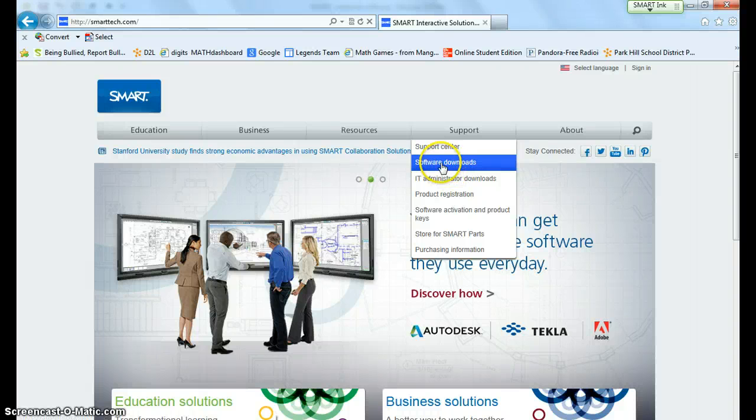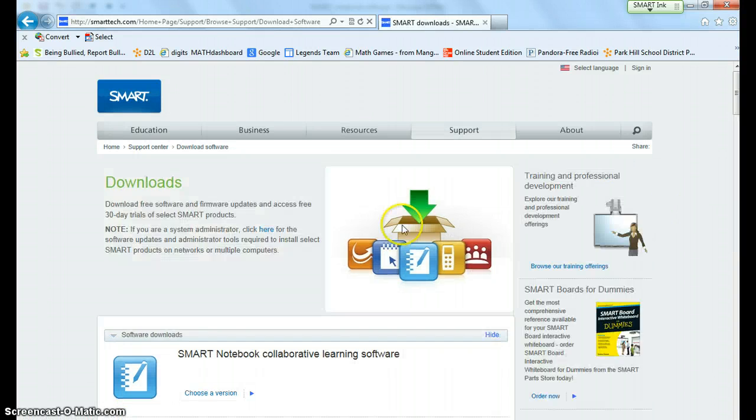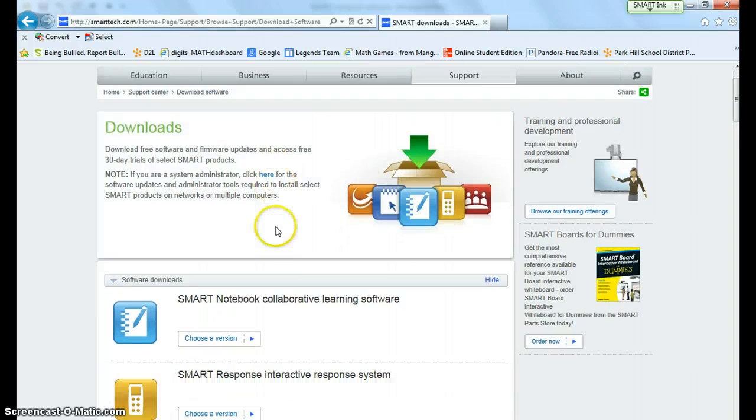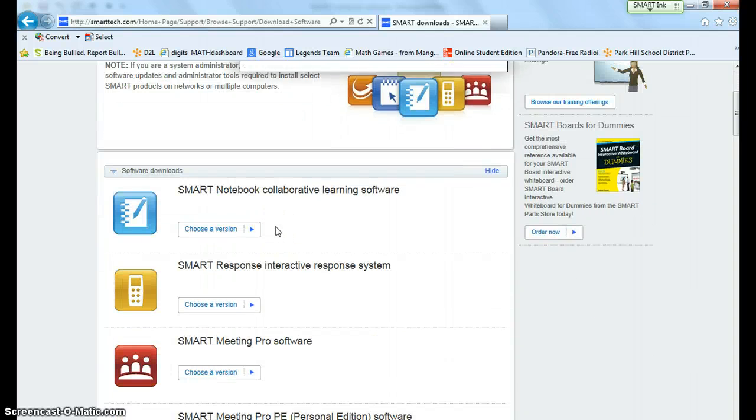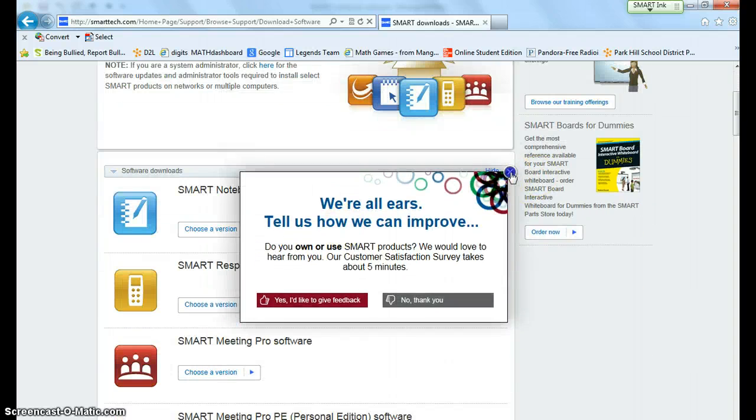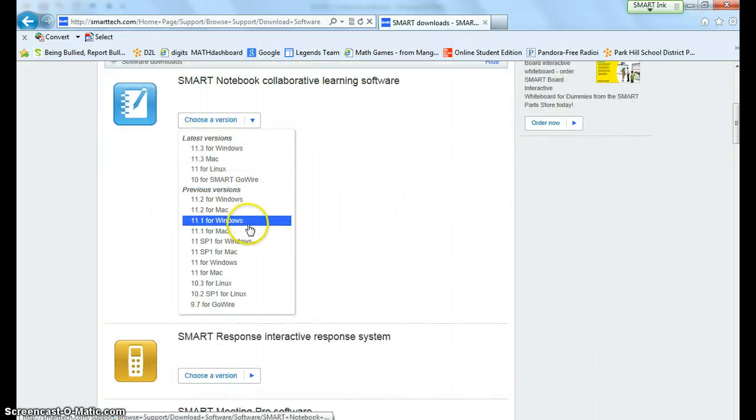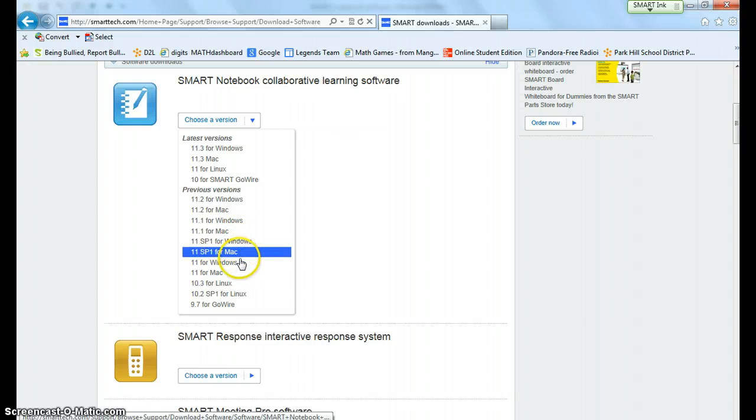You go ahead and click software downloads and then the program that I use a lot here at school that's also on the school laptops is smart notebooks. So you get to choose a version and this is where you have to choose only the versions that we currently use here at school.